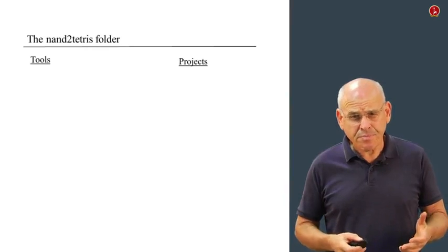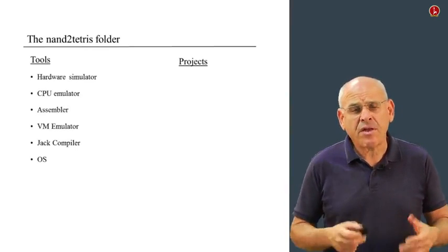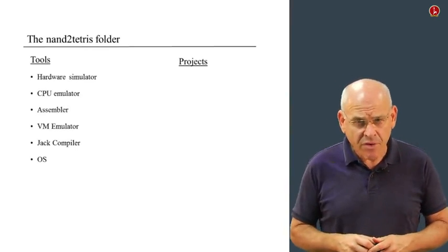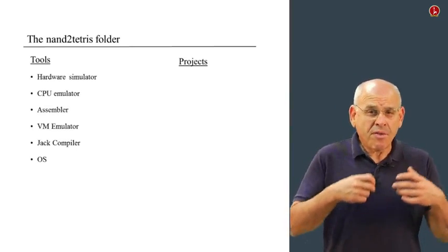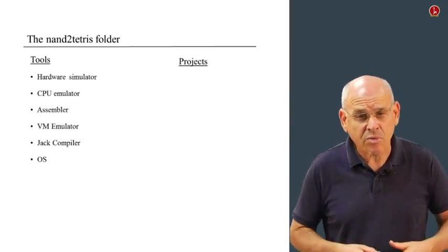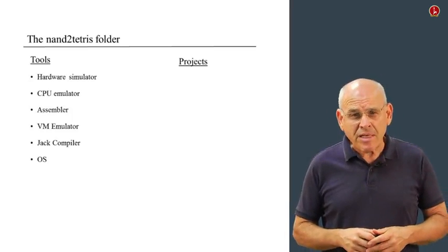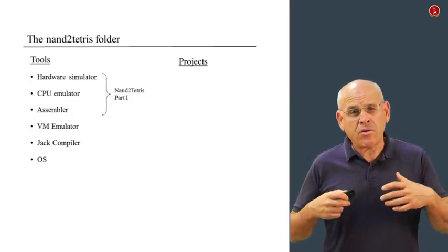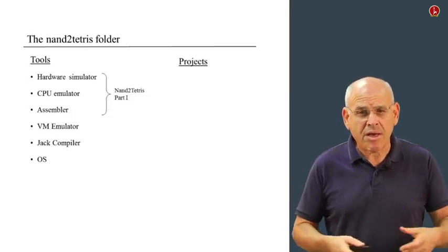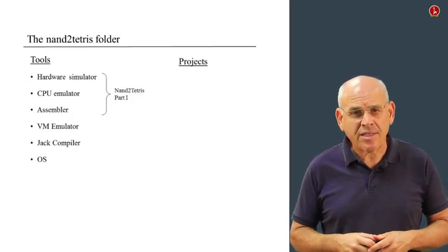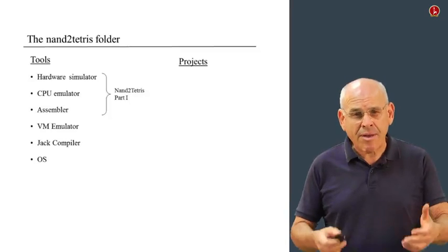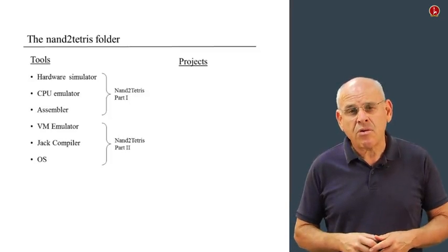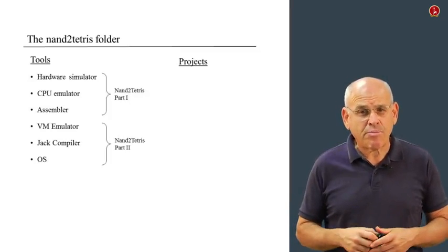In the Tools folder, you will find a whole set of software tools that we are going to use. Both in this course and in the second course, which is not yet offered. So basically, we're going to use the first three tools: Hardware Simulator, CPU Emulator, and Assembler in this course. And the remaining tools will be used in NAND to Tetris part two.